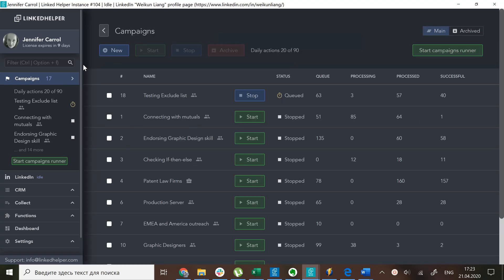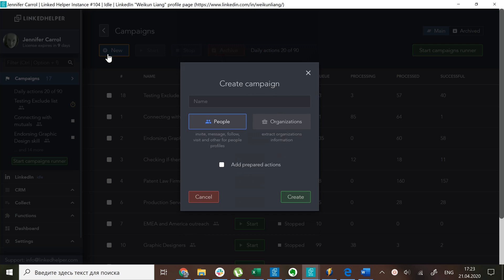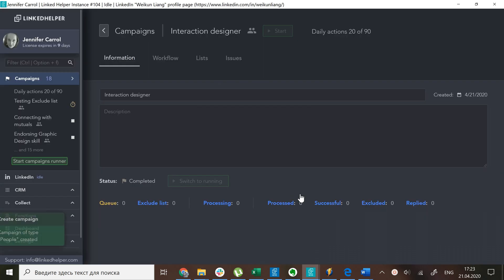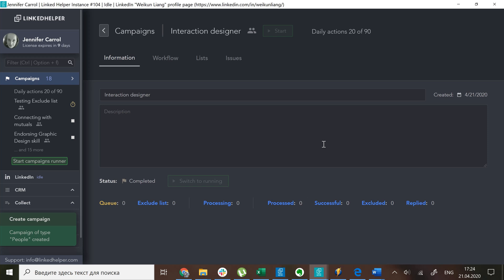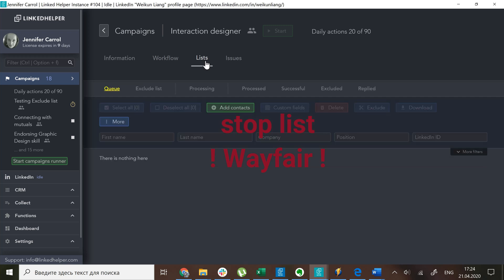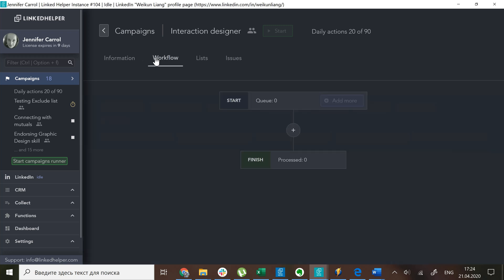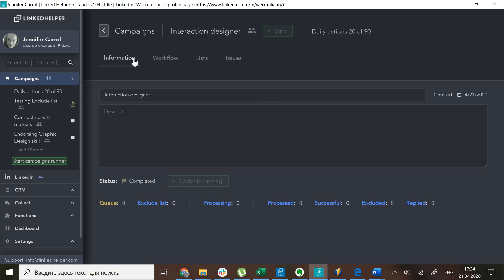First let's start a new campaign. Before I add anyone to the queue, I know from the very start that I don't want to invite people from Wayfair company, either because they are not my target, they are my competition, or perhaps I've used another channel to reach them already.